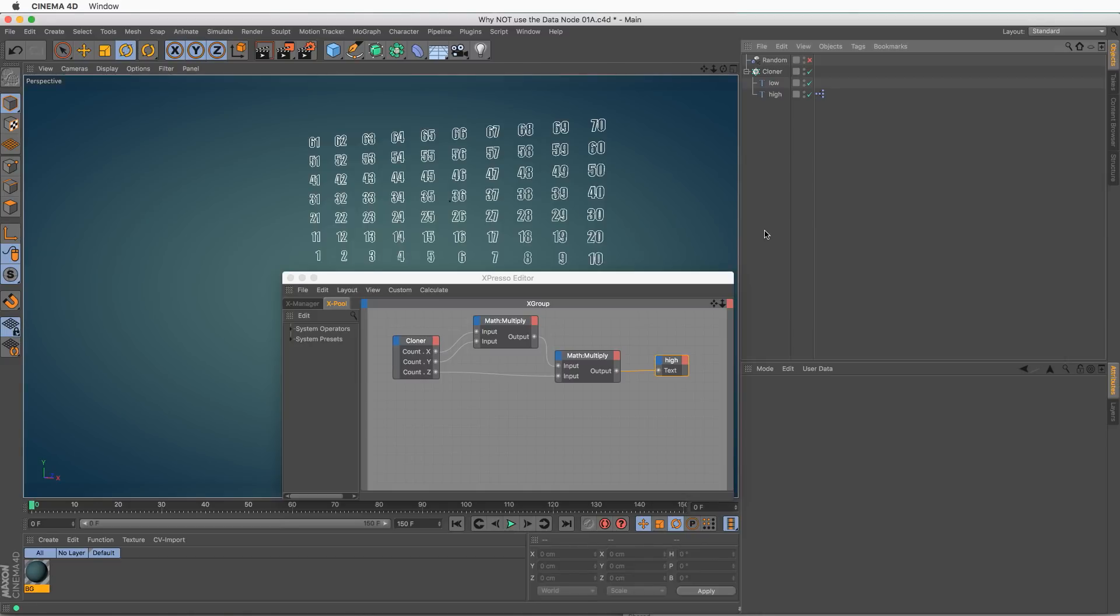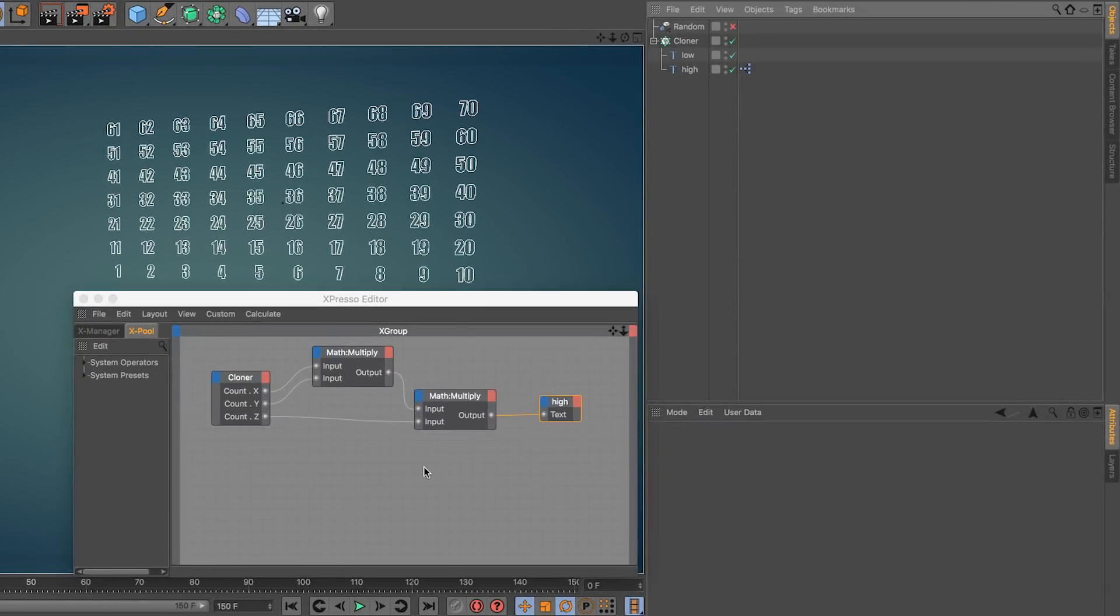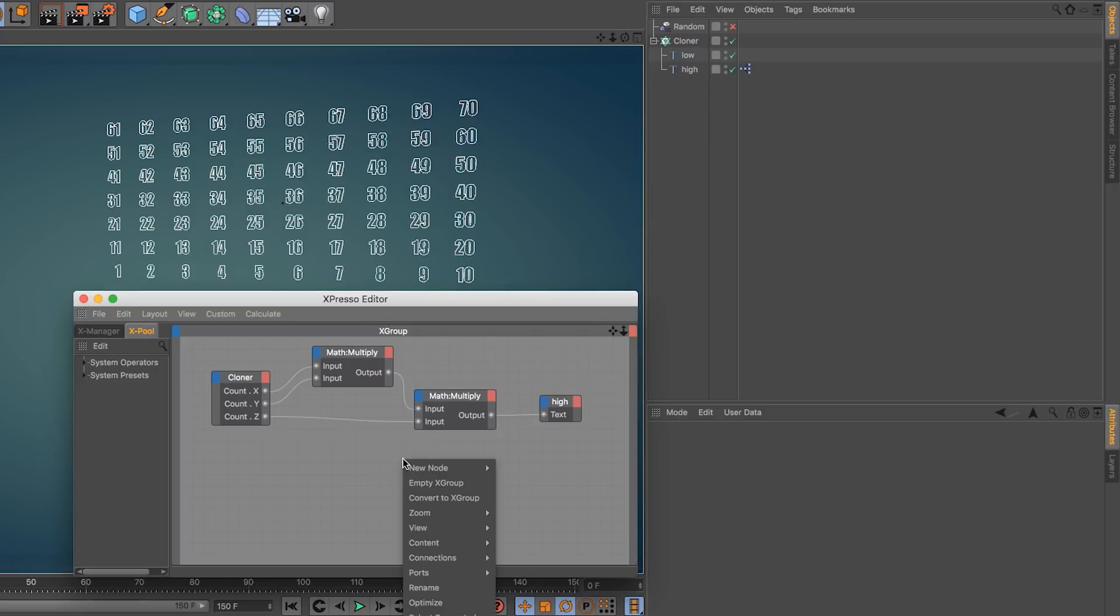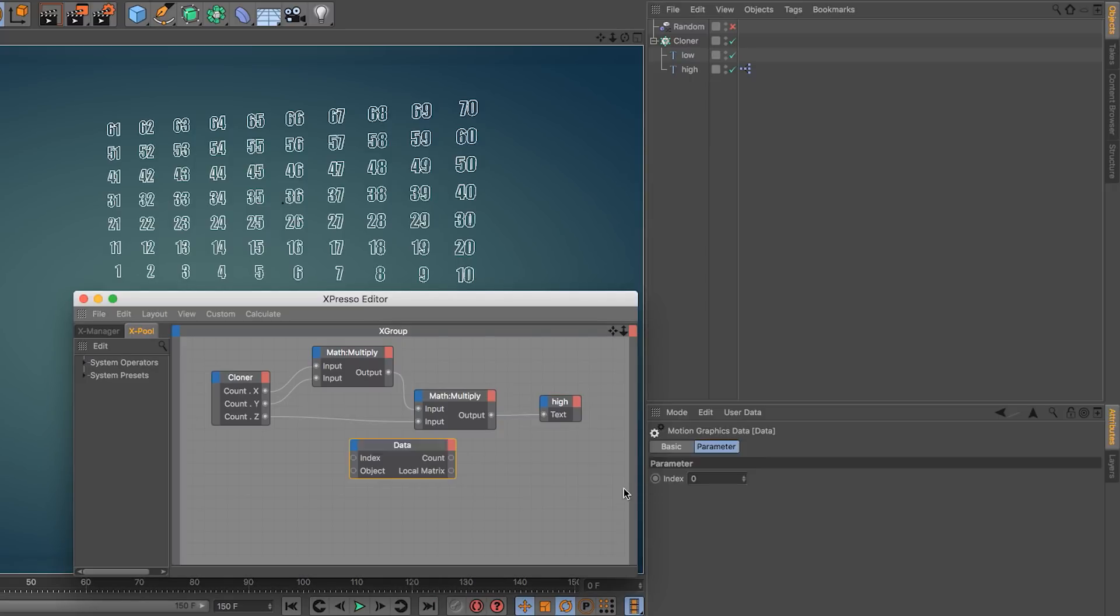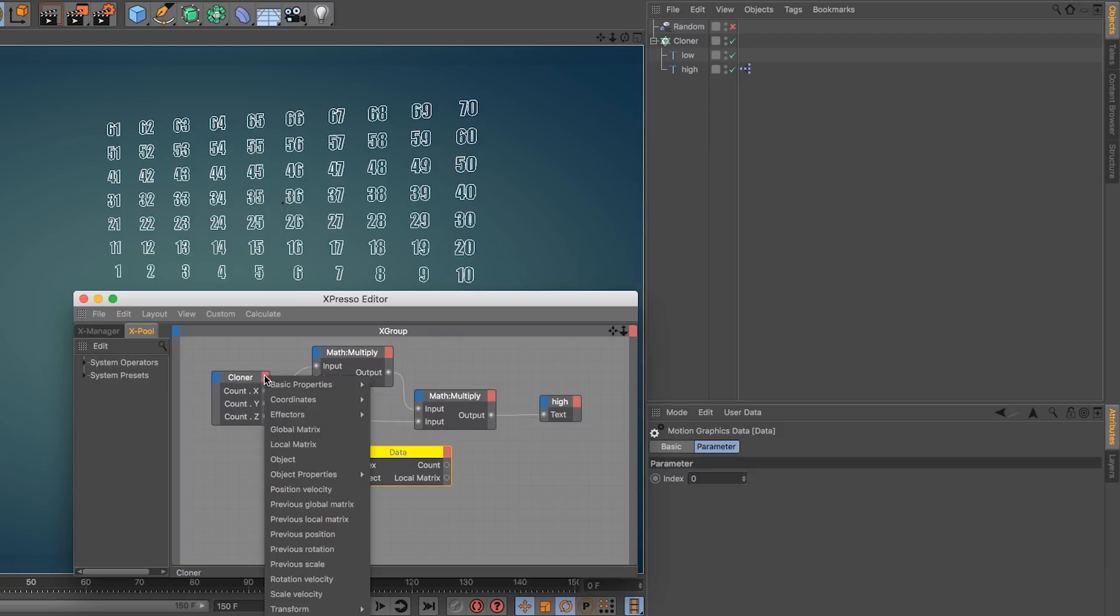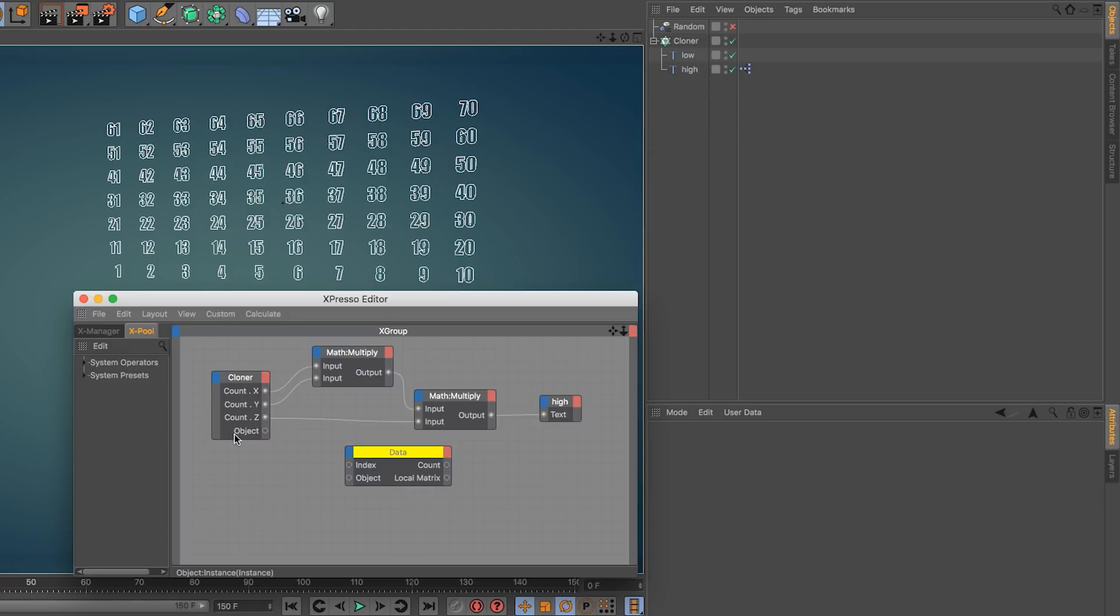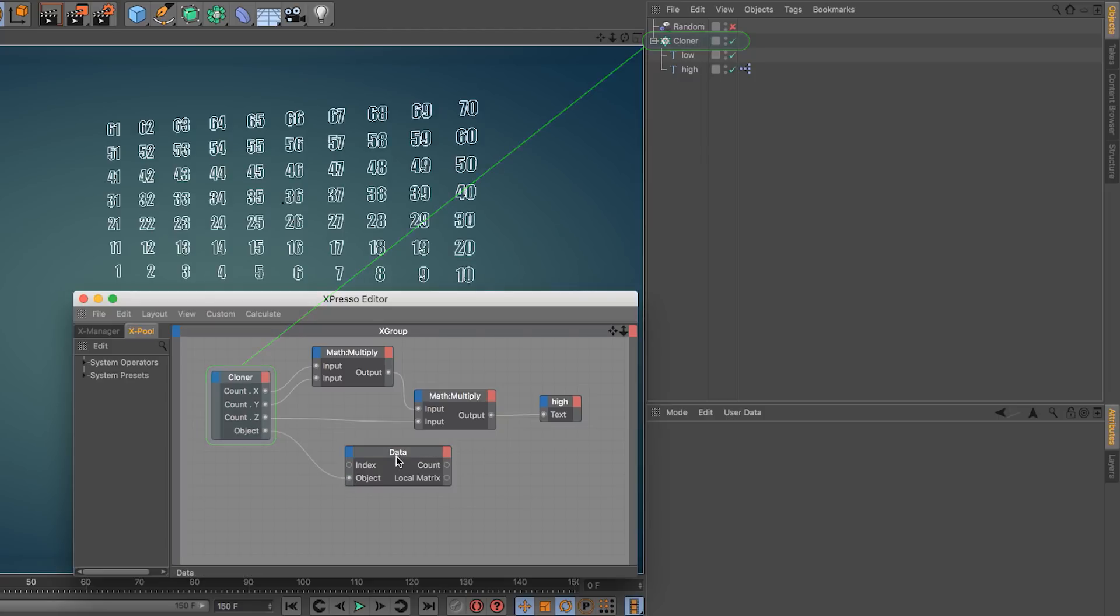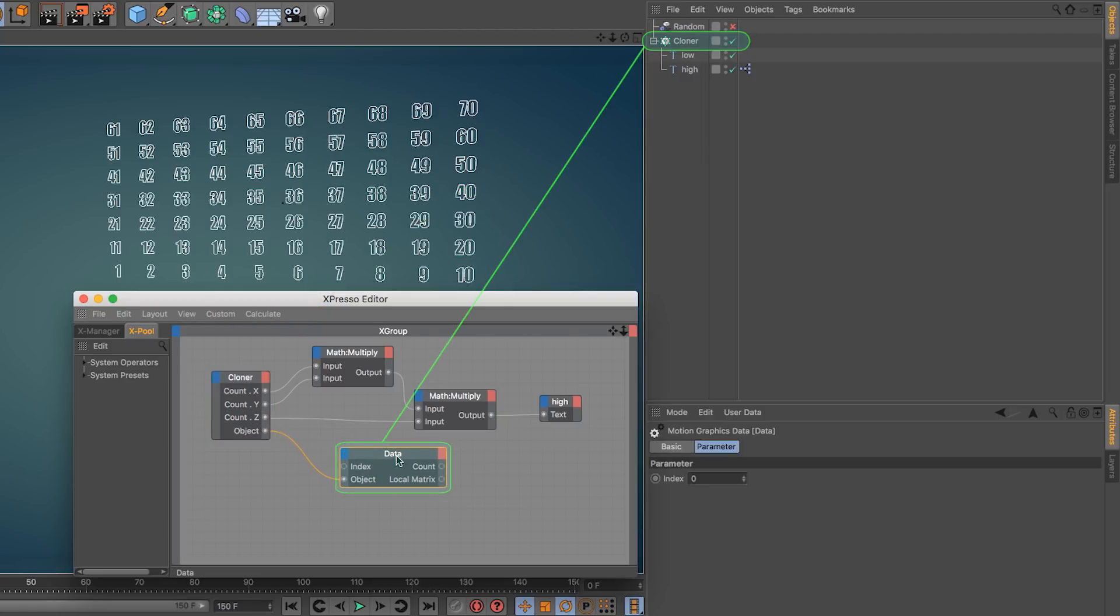I would like to close off this video with a side note. Some of you that are more proficient with MoGraph and Expresso may be wondering why I'm not using the data node. So if I right-click, new node, motion graphics data, this data node allows us to feed it with the object output, which is nothing more than telling it that this object, which is represented by this node, is fed into the data node. So now the data node can provide us information about the object, which is basically the cloner.